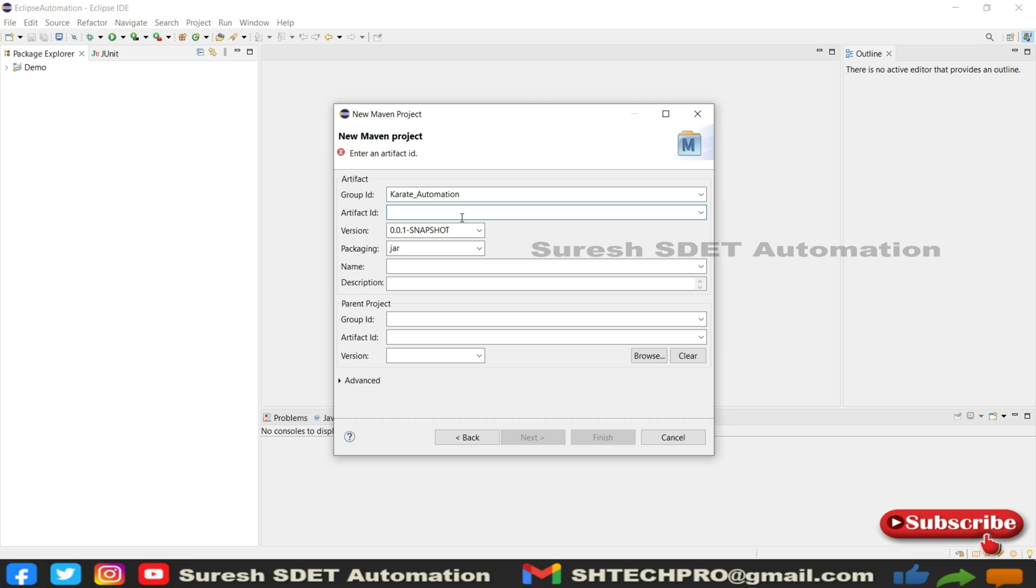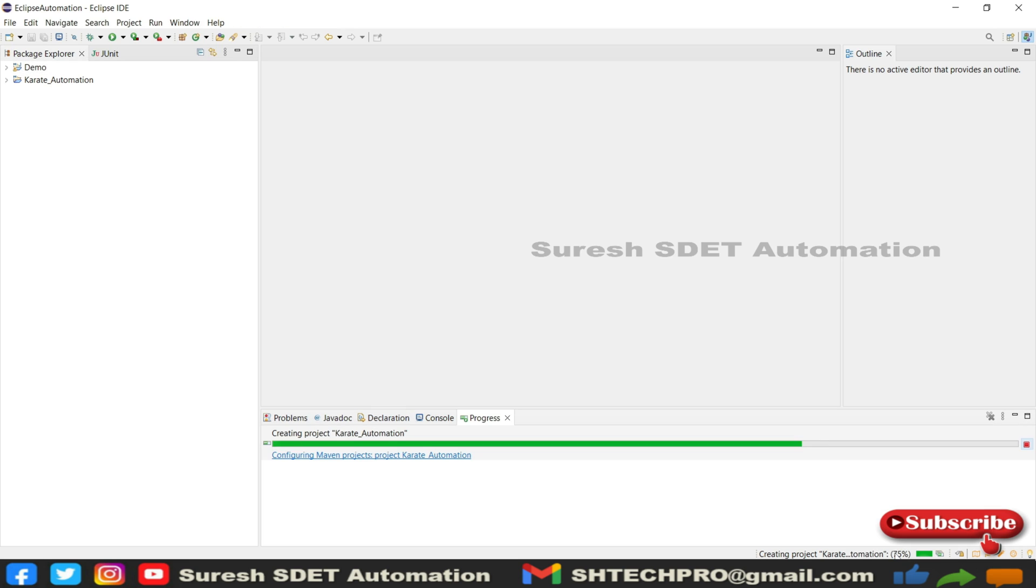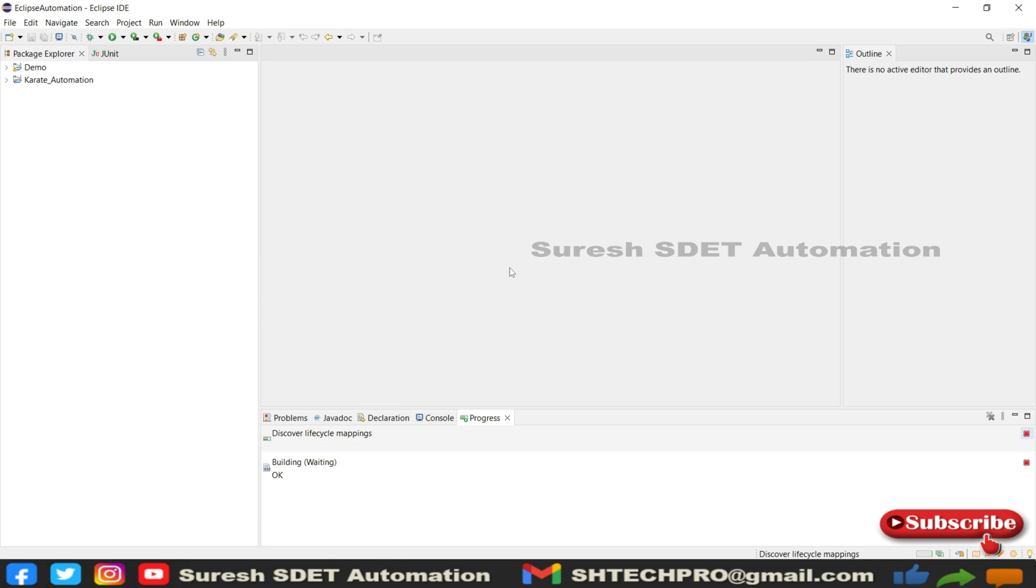In my case, I'm providing karate_automation, and I'm going to copy the same and put in the artifact ID. Once it's done, I'm going to click Finish. This will take some time to create this project into the package explorer section. You can see there is one project being created. You can see this progress here. Let's wait - it's fully done now.